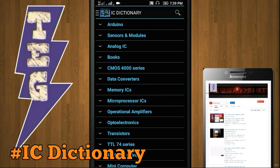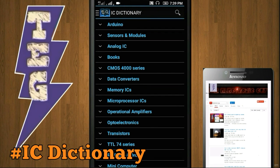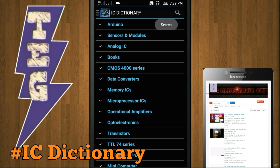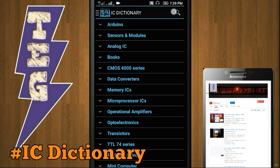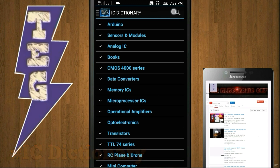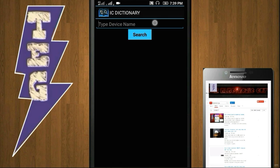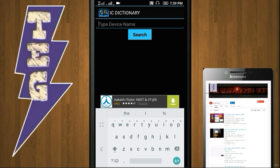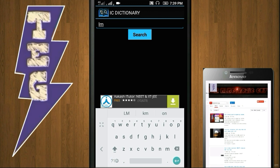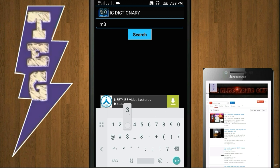Now you don't have to spend ages looking for datasheets on Google. Just type the name of the IC here and there you go. You will find almost every datasheet through this app. For example, let's just type the name of our IC here: LM358, which is an op-amp IC.